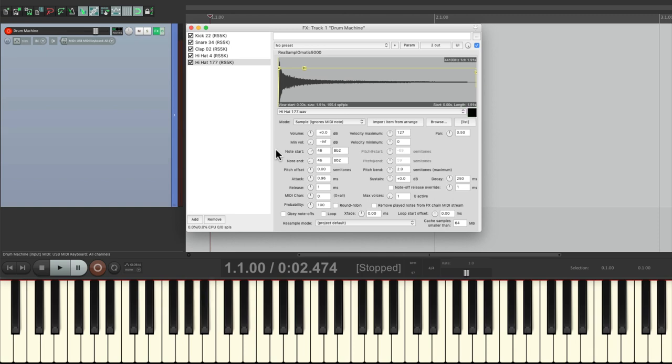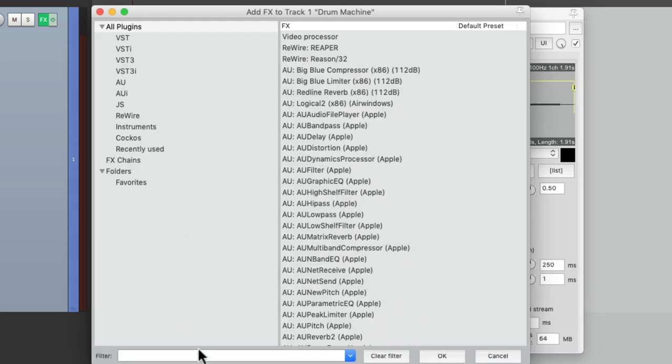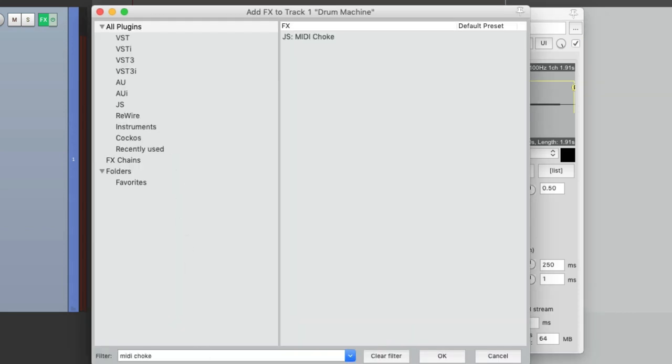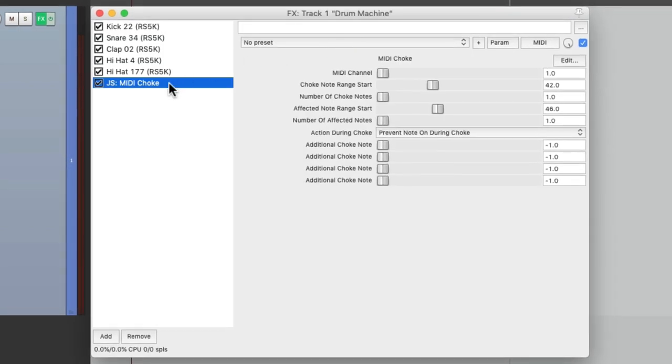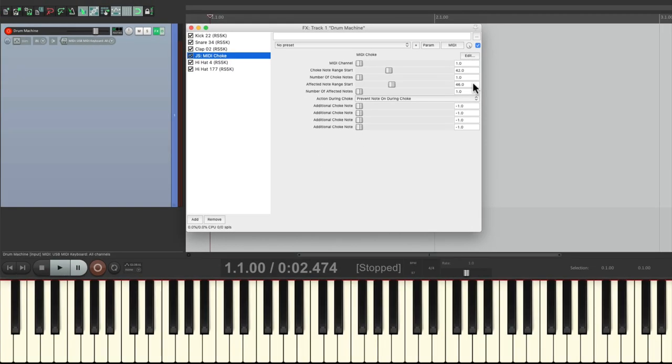So we can fix that with a plugin. But let's first change the open hat to obey note-offs. This is necessary for the plugin we're going to use. Then we'll add a plugin called MIDI Choke. And let's put it before the hi-hats. Now it's already set to choke using 42 and to choke the sound 46. So we don't have to change that, which is why I chose those notes for the hi-hats. So now the closed hat is going to choke the open hat. Perfect.